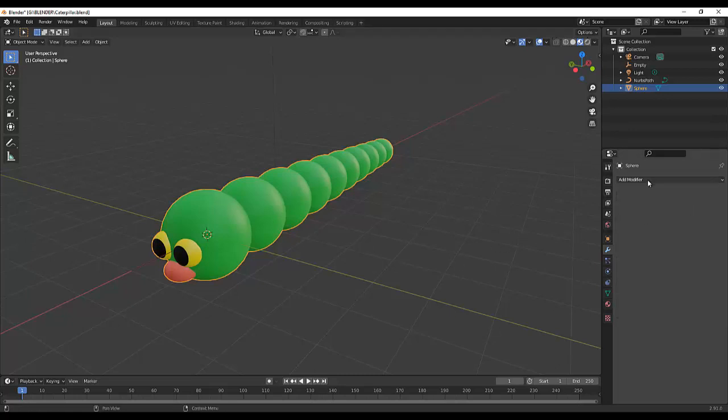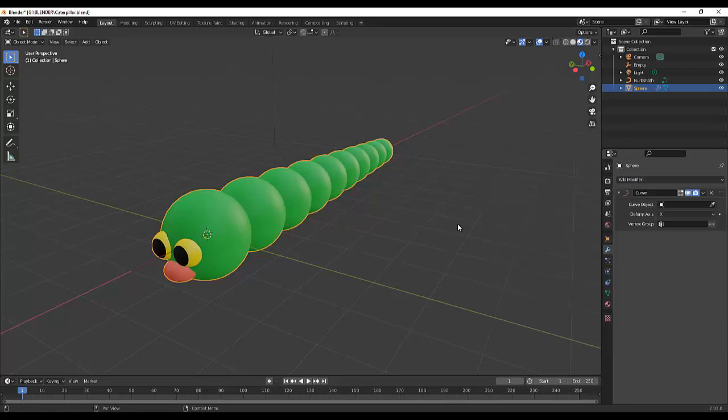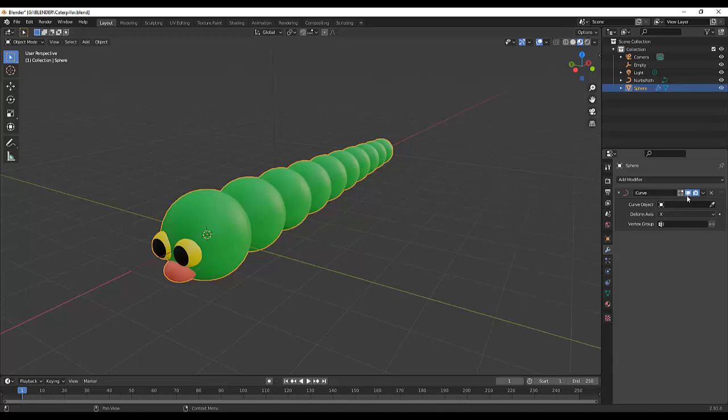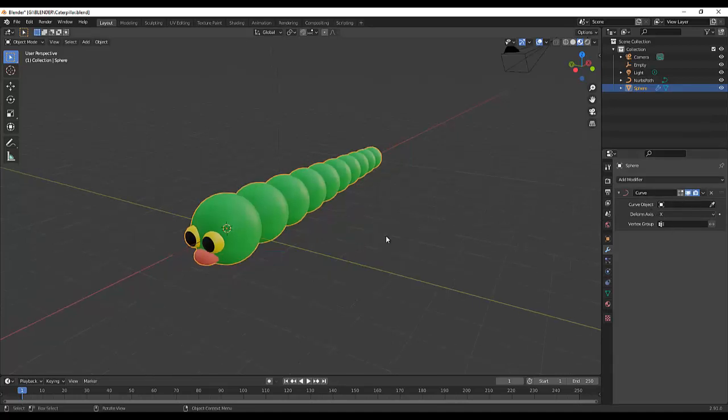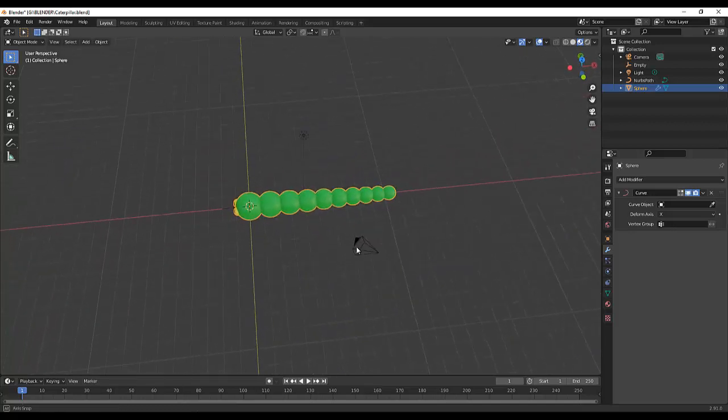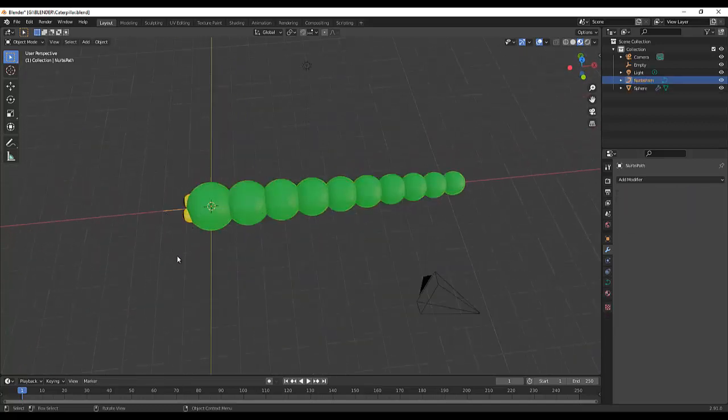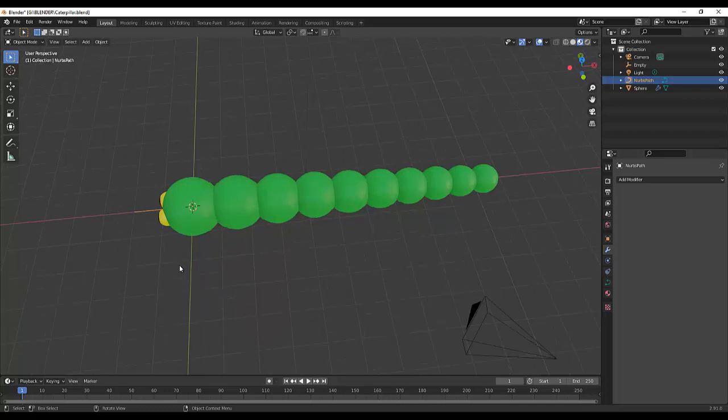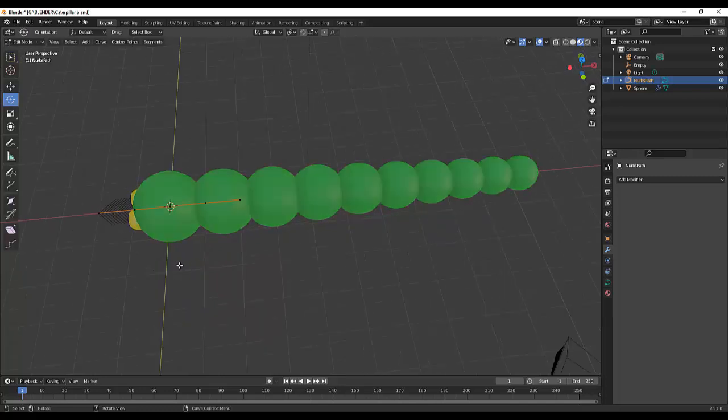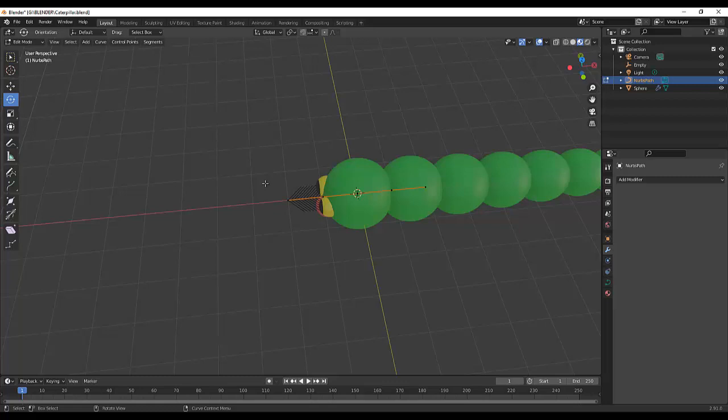Then next, click the modifier and let's add a curve. Okay, all right. So before I click this curve object, I will select first, let's select this curve, this path, and let's extrude.